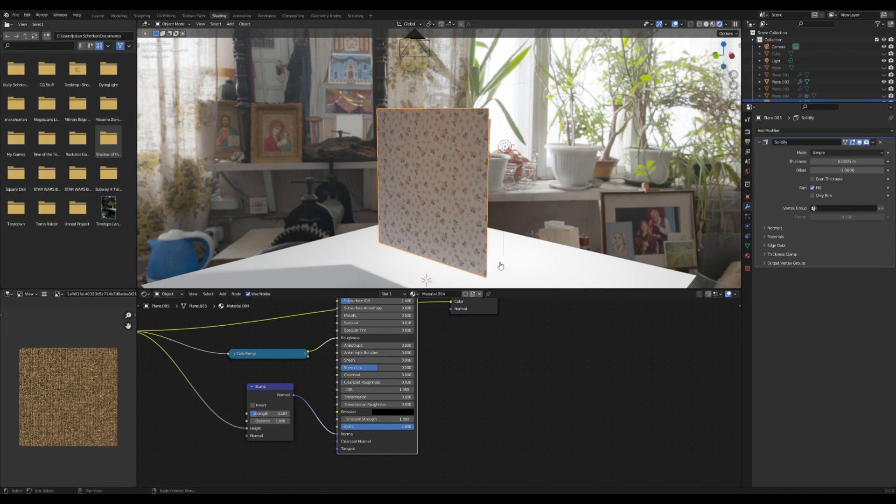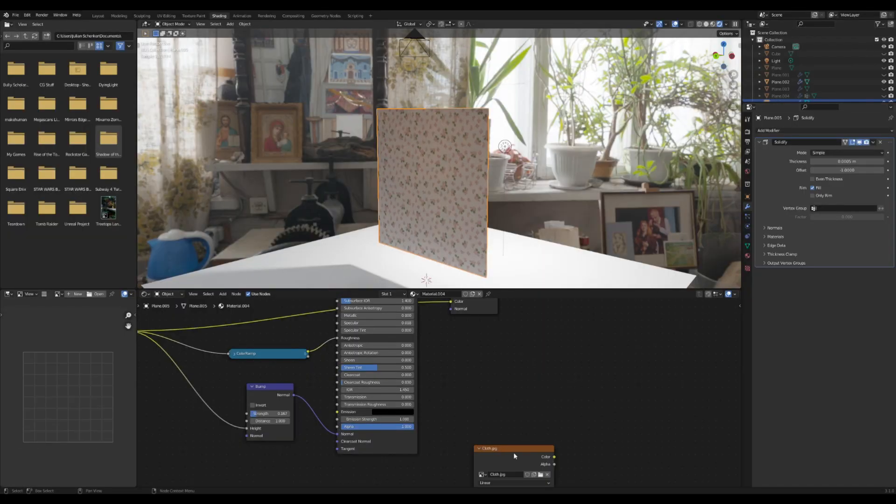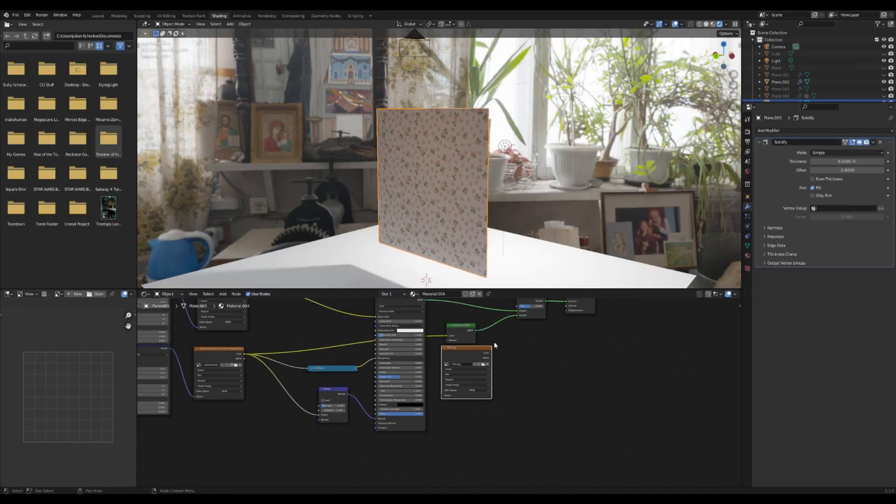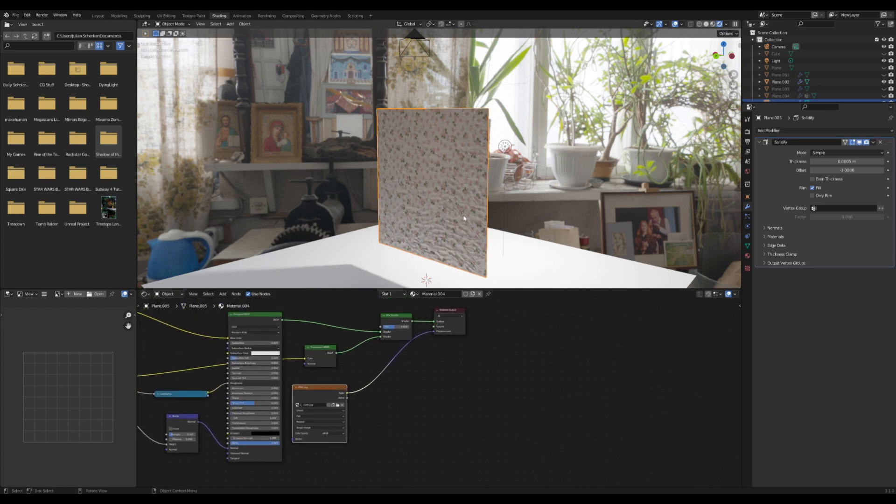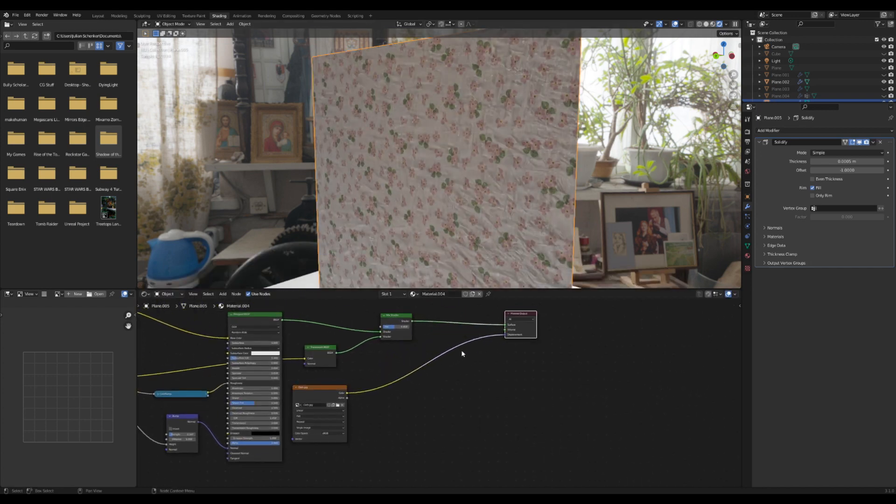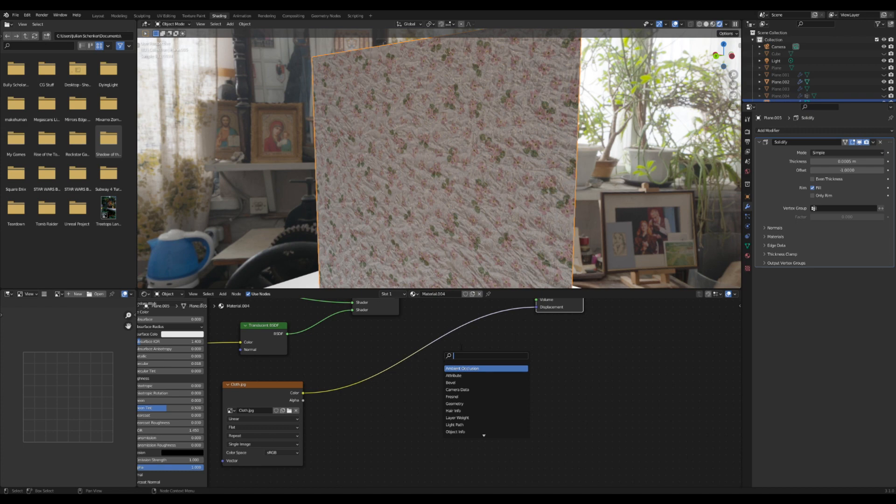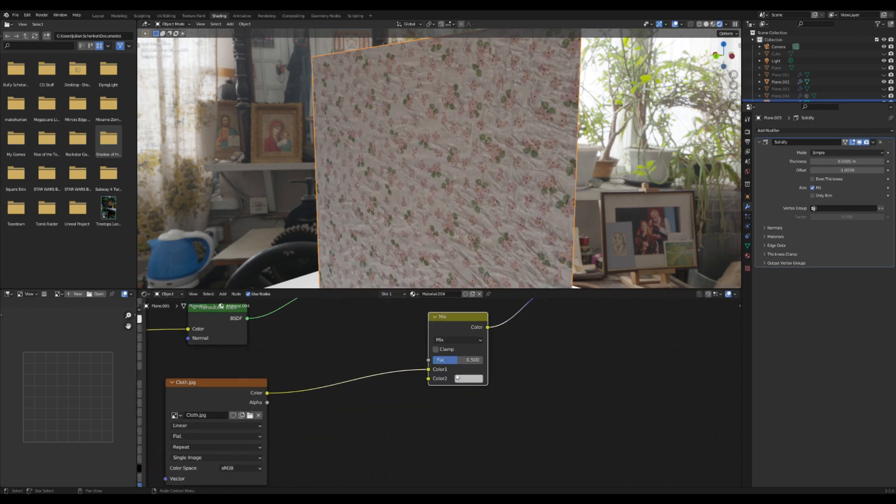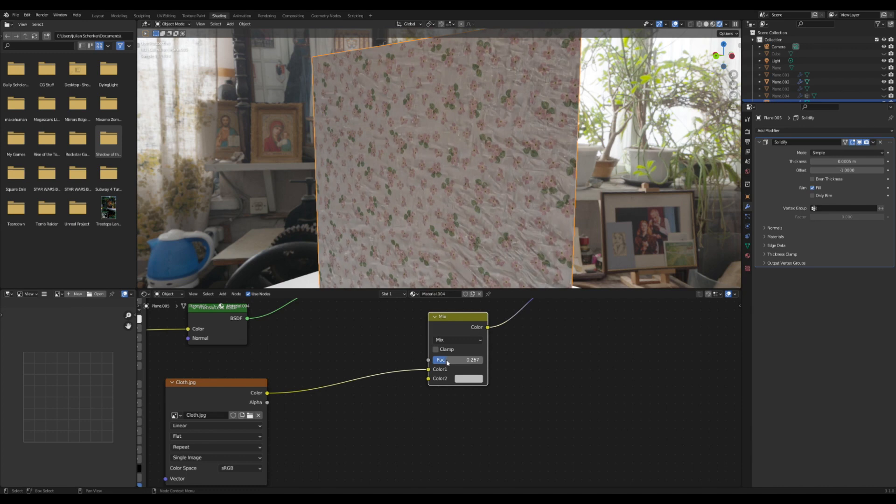You can also, if you really want to go one step further, you can add in like a texture of just like cloth. Then you can plug that in to the displacements, maybe add in a mix shader here so that we can make it slightly less severe.